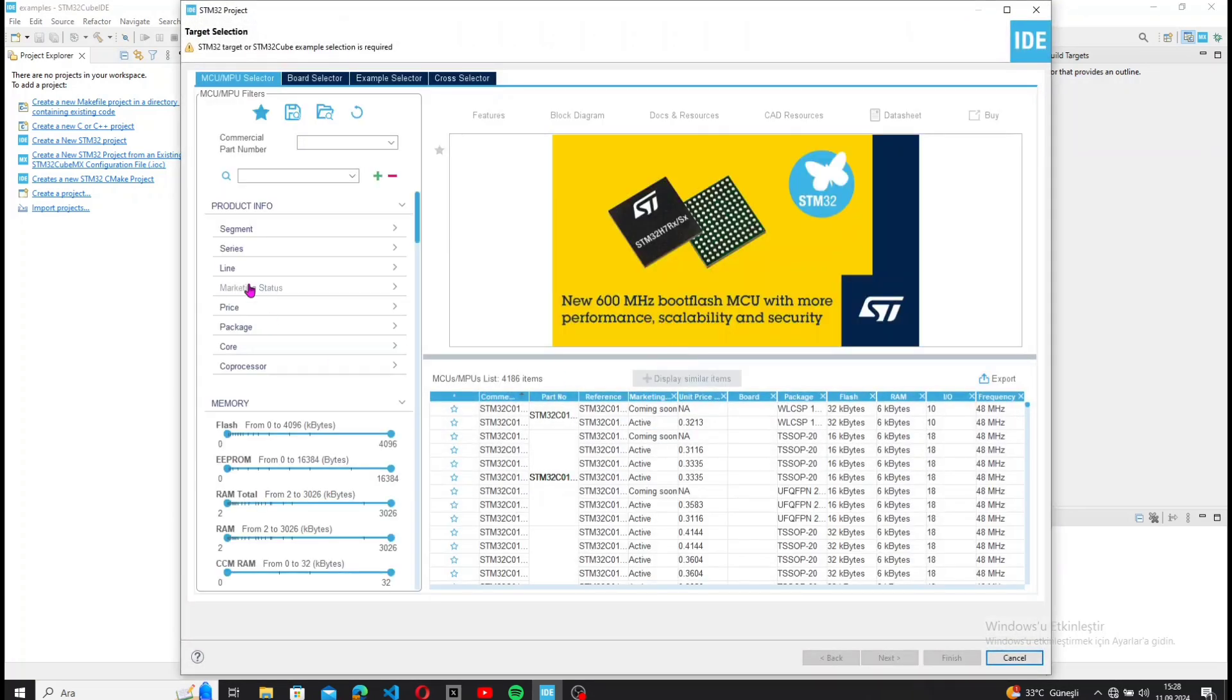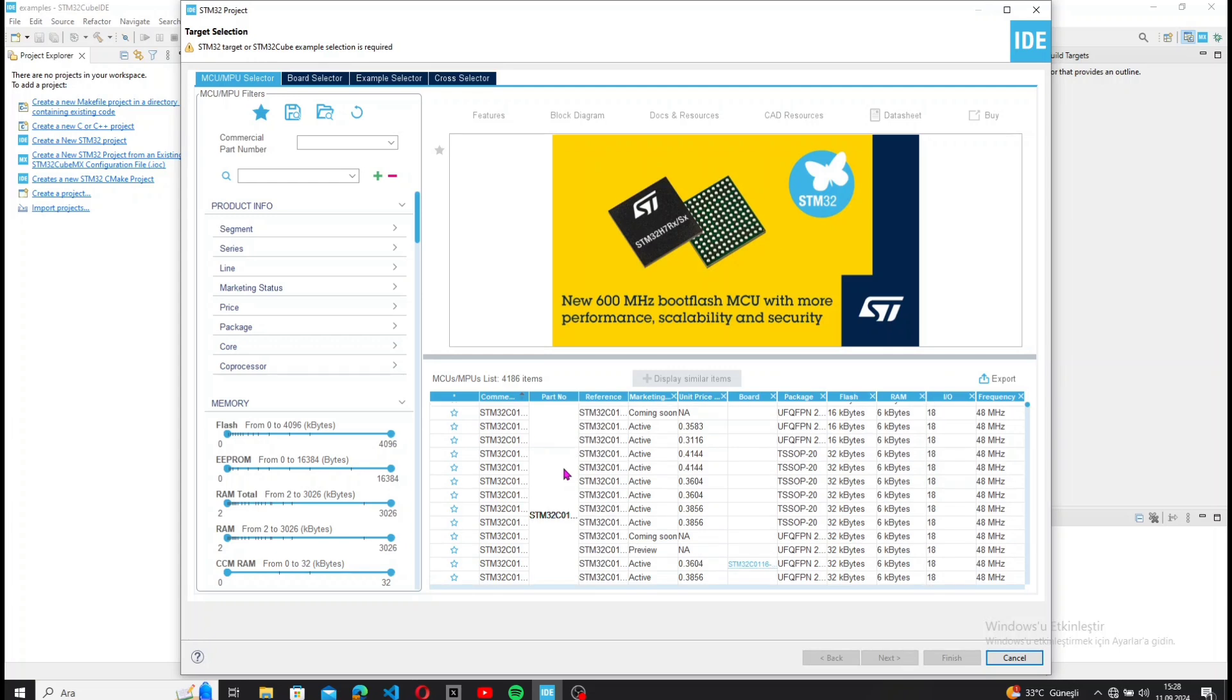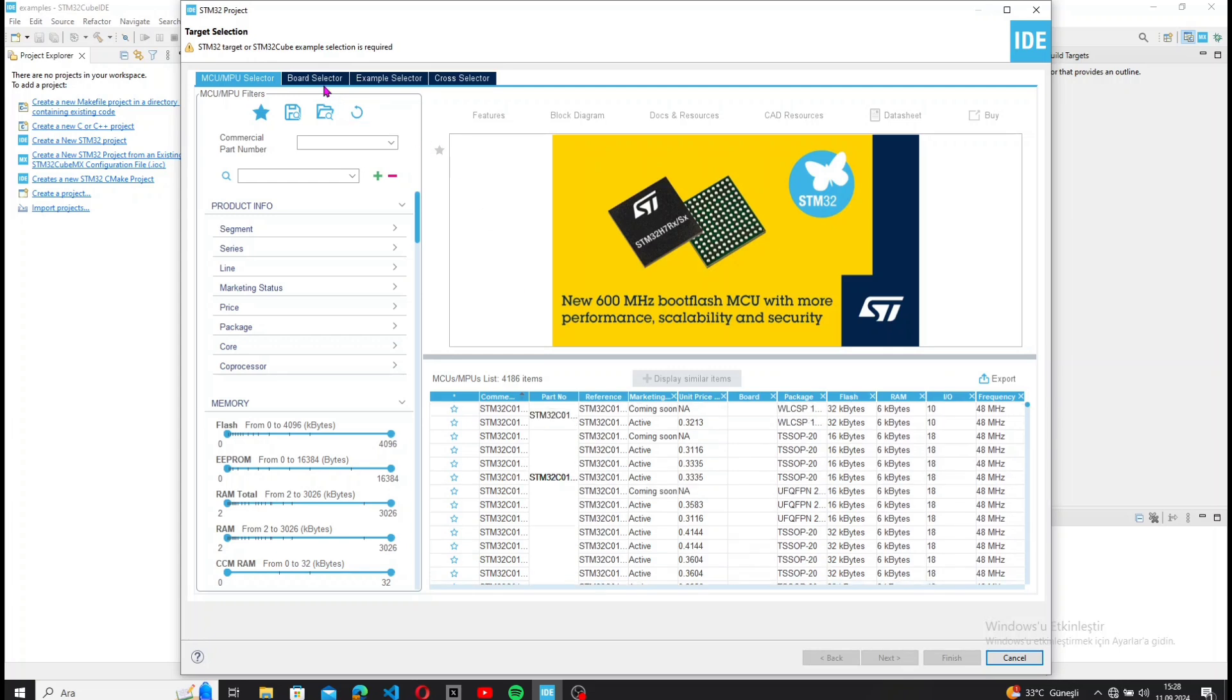I'm using the Nucleo-C031C6 board for this project, but you can adapt it for other microcontrollers as well.